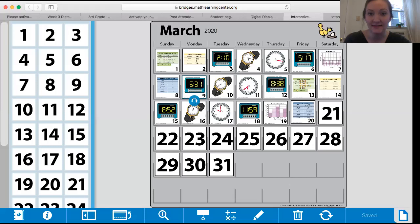So what I'm going to do is I'm going to share my screen and you are going to be able to see the number corner calendar we have online. It's right here. Let's see. You guys see that? Here's our March number calendar.